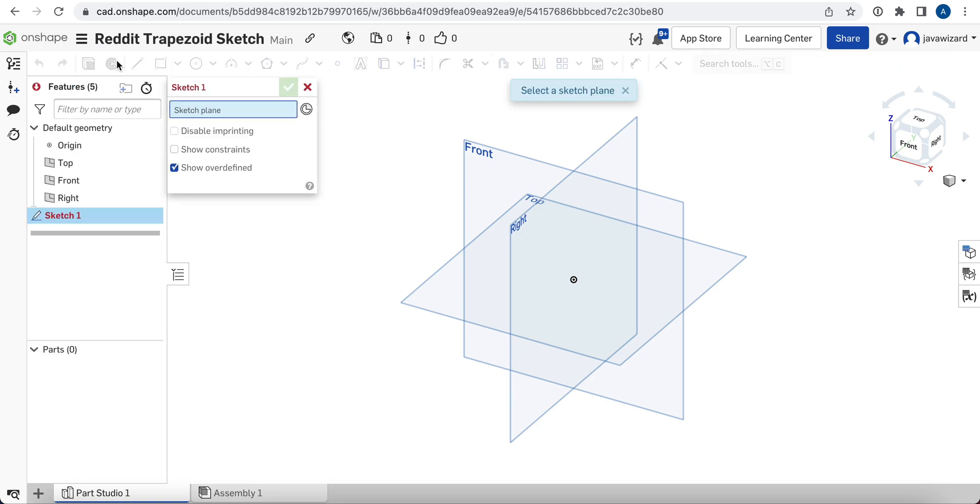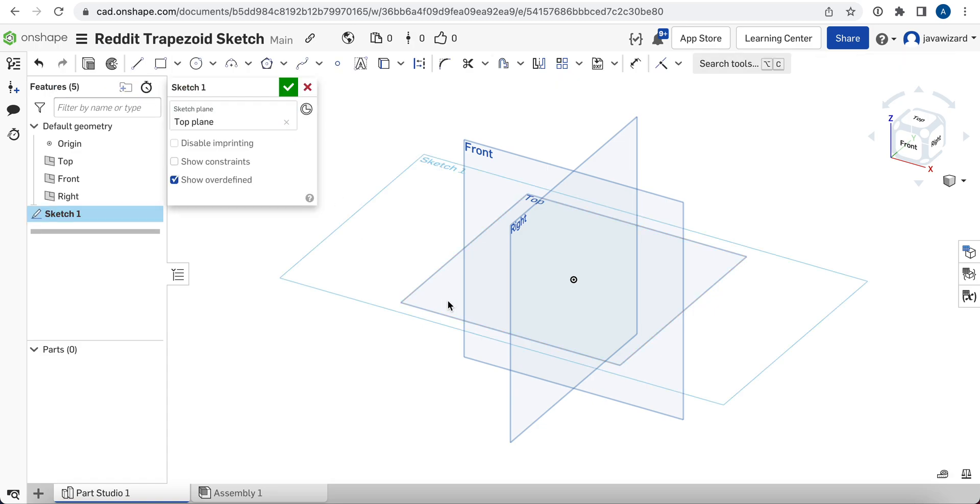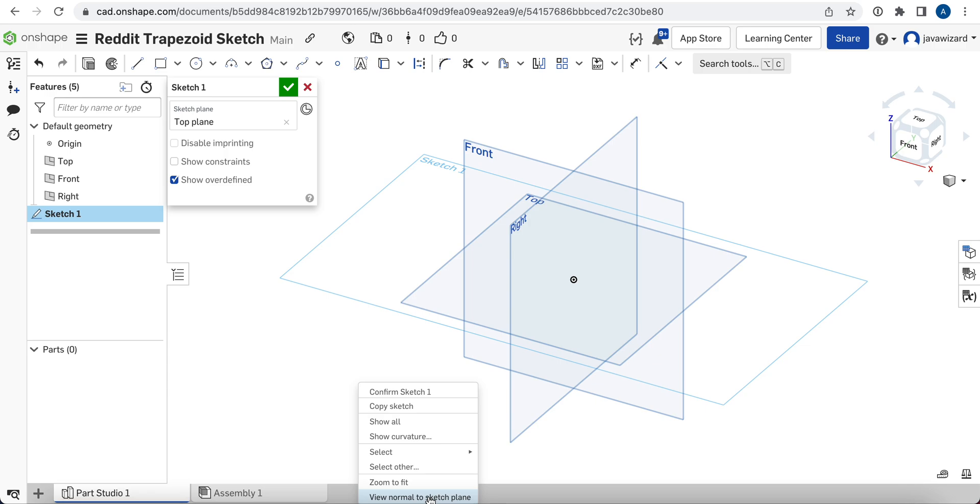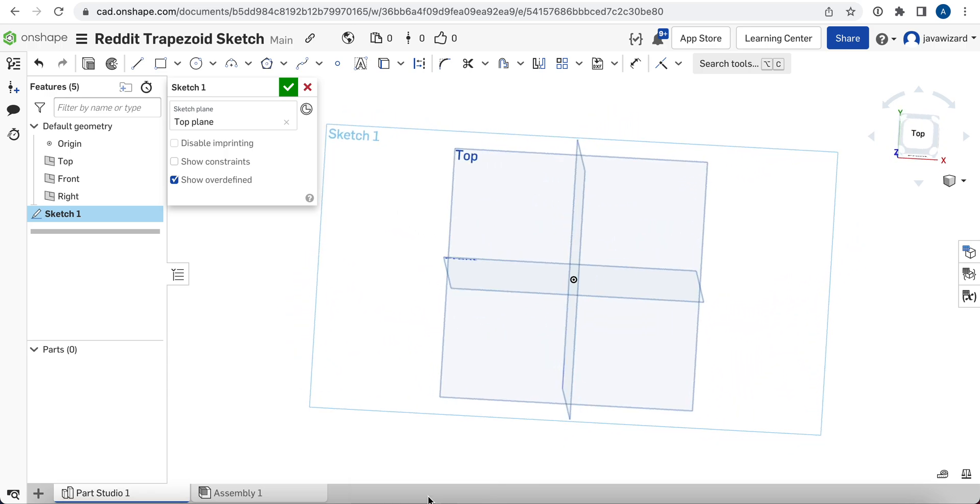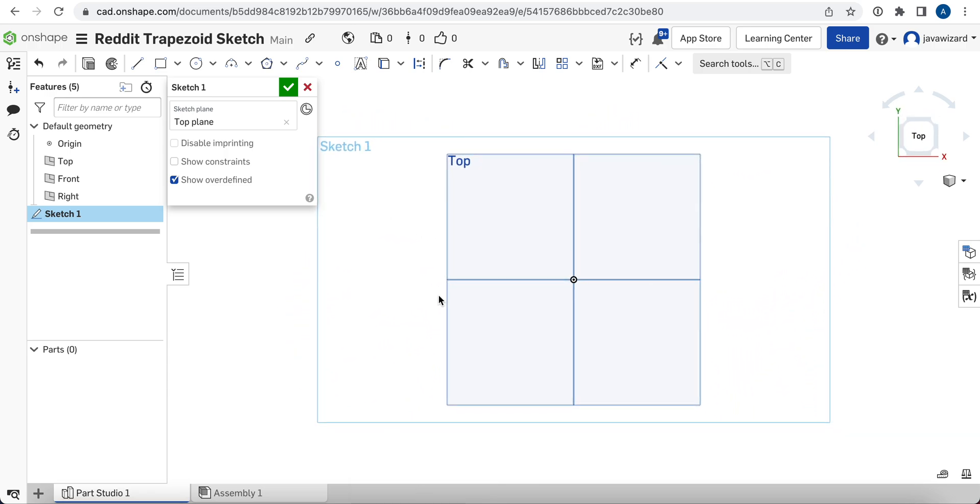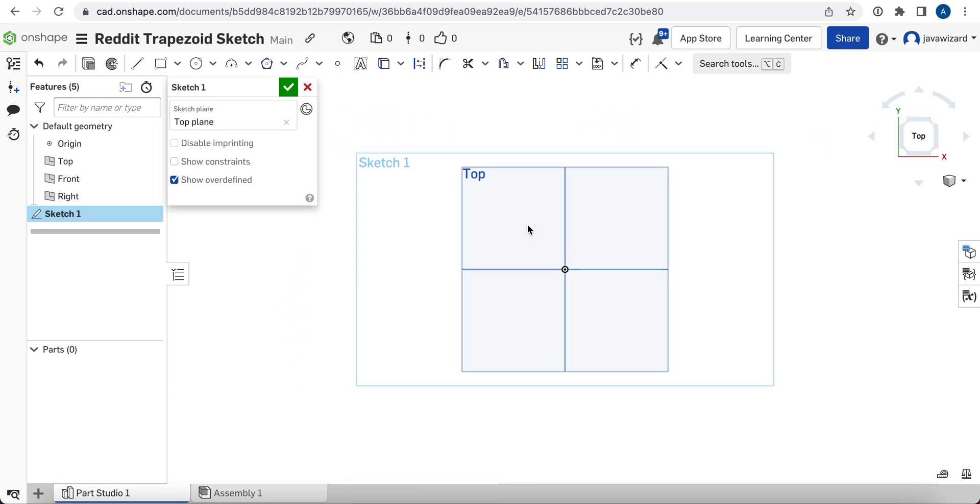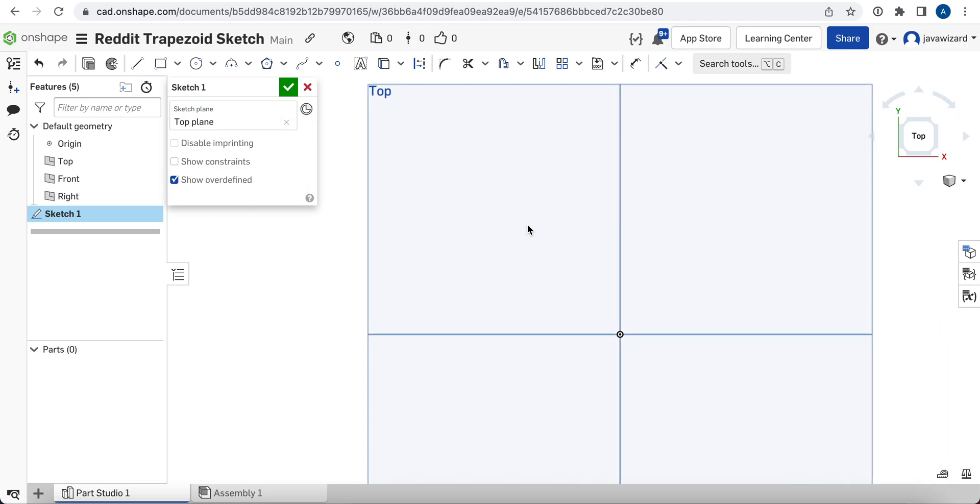So we're going to do a sketch, start our sketch here on our top plane. I'm going to try to avoid keyboard shortcuts where I can, just so it's a little more clear what's going on. View normal to sketch plane, we'll zoom in. I'm going to do this off-center so that we don't get any lines that are accidentally constrained to either of the other sketch planes, just so it's a little more clear how to do this wherever you might be doing it in your sketch.